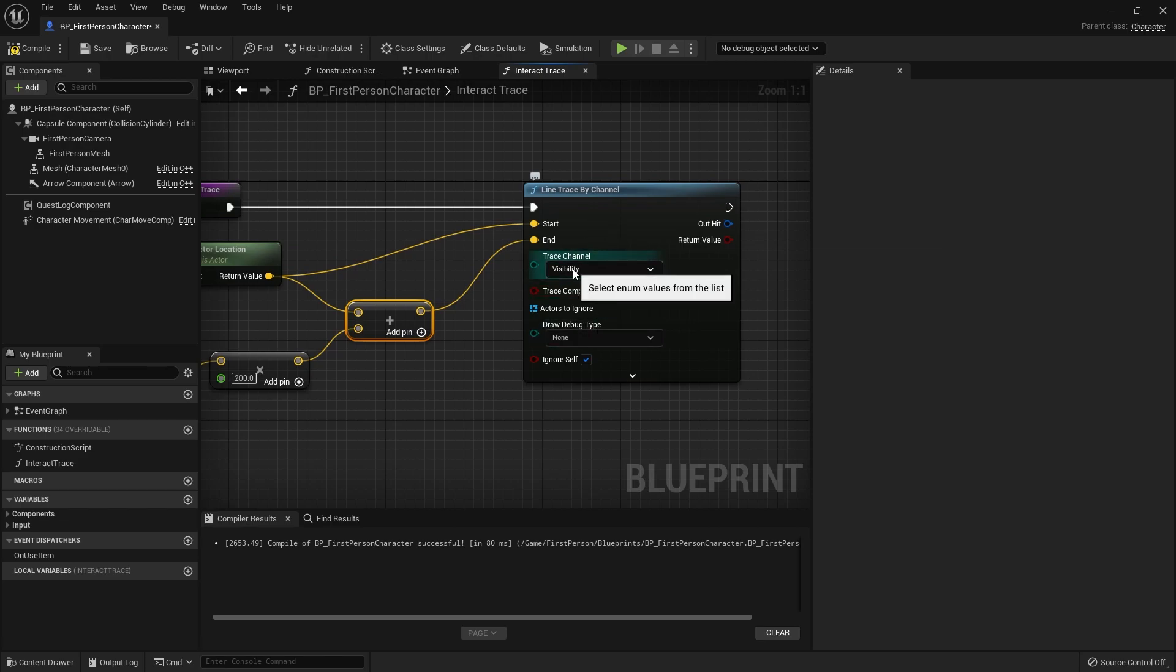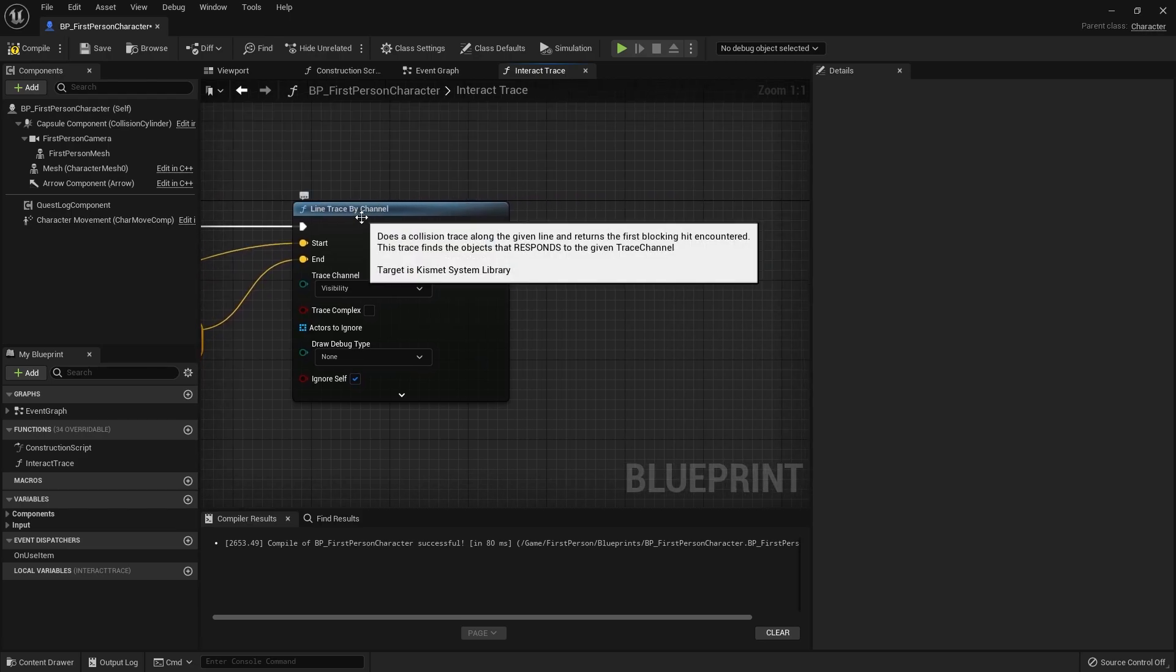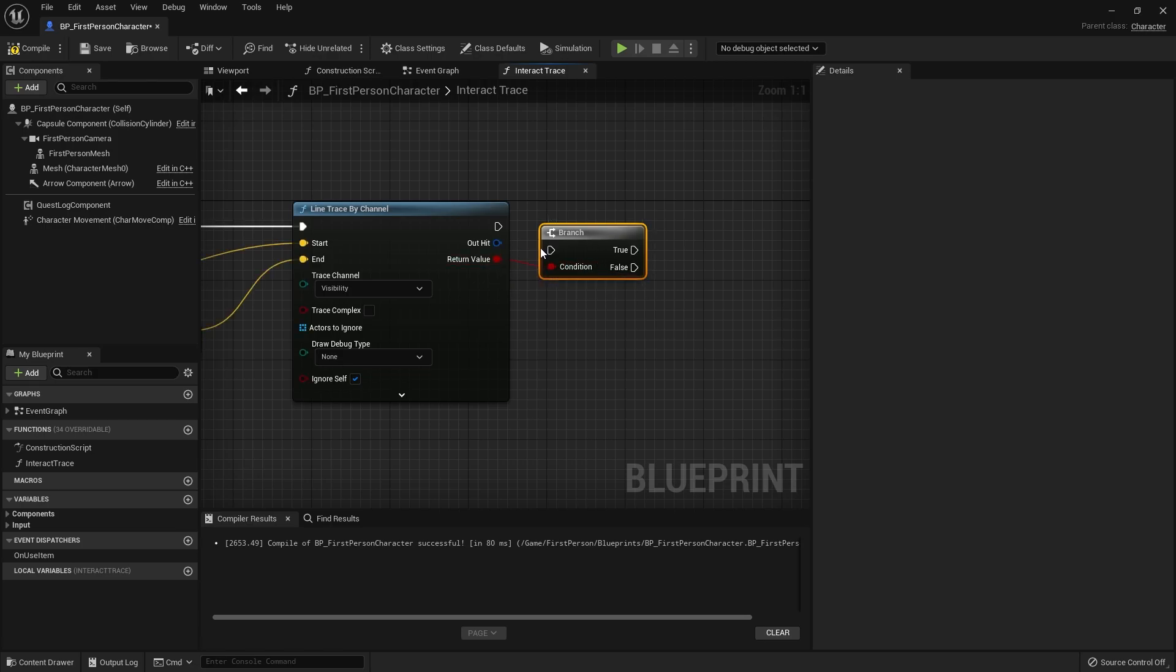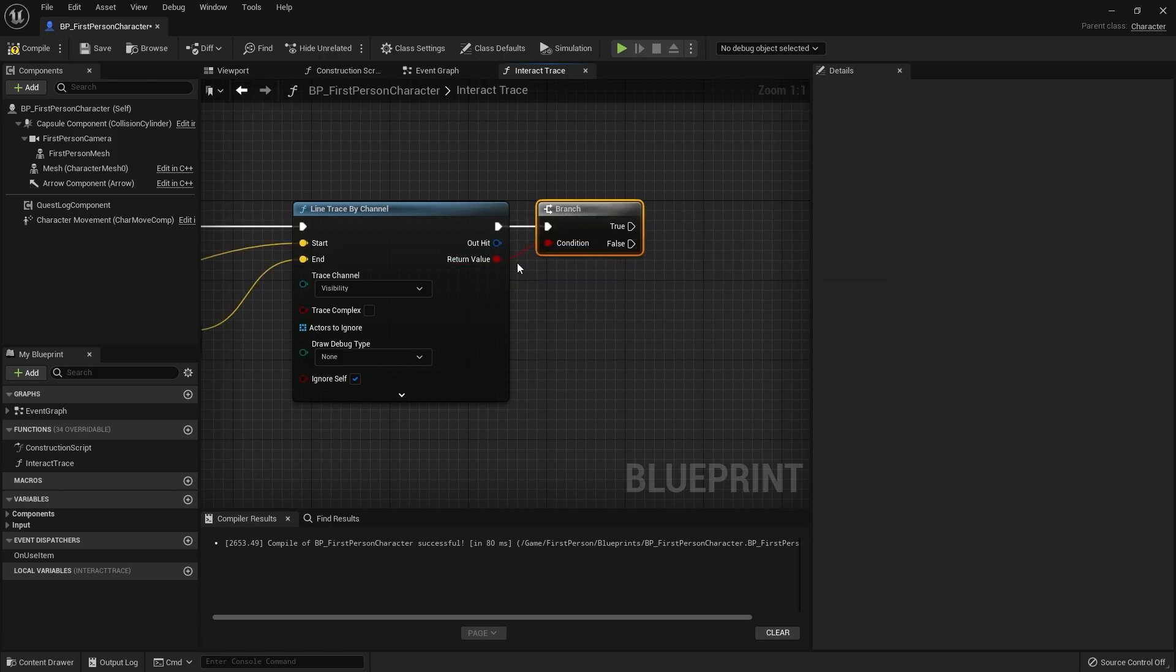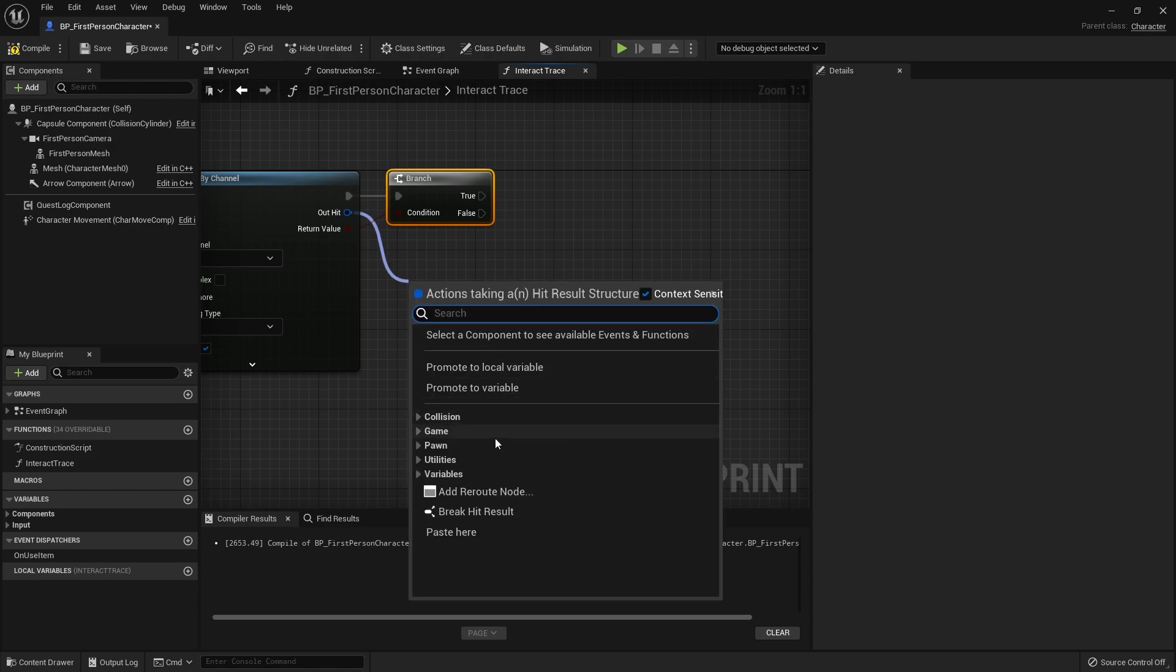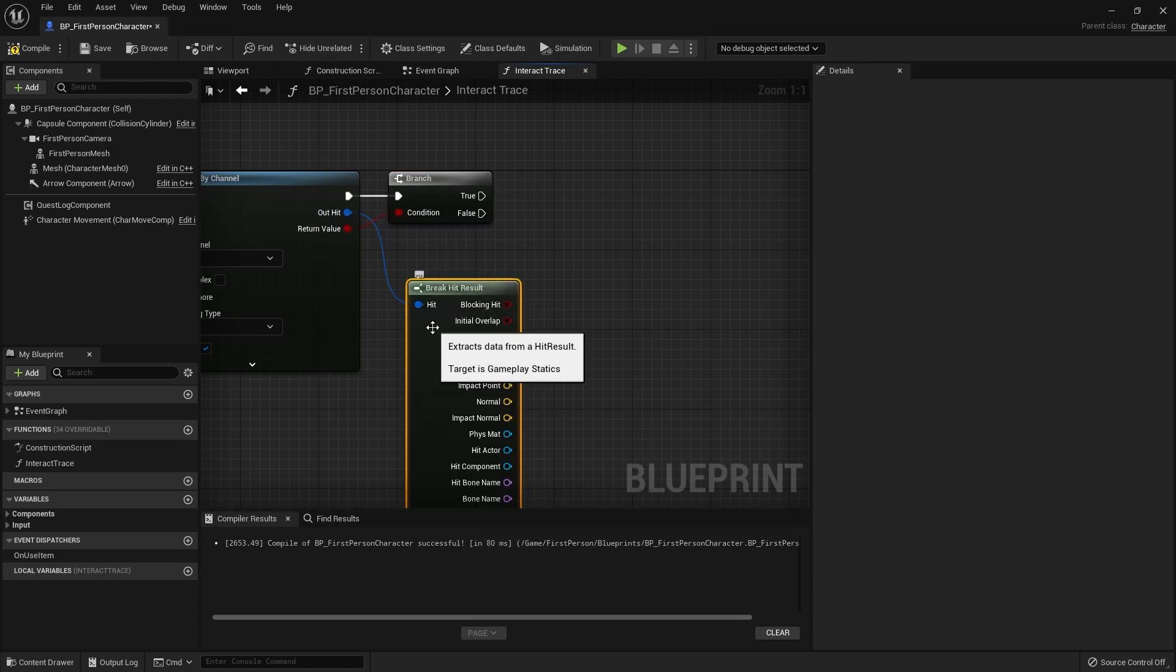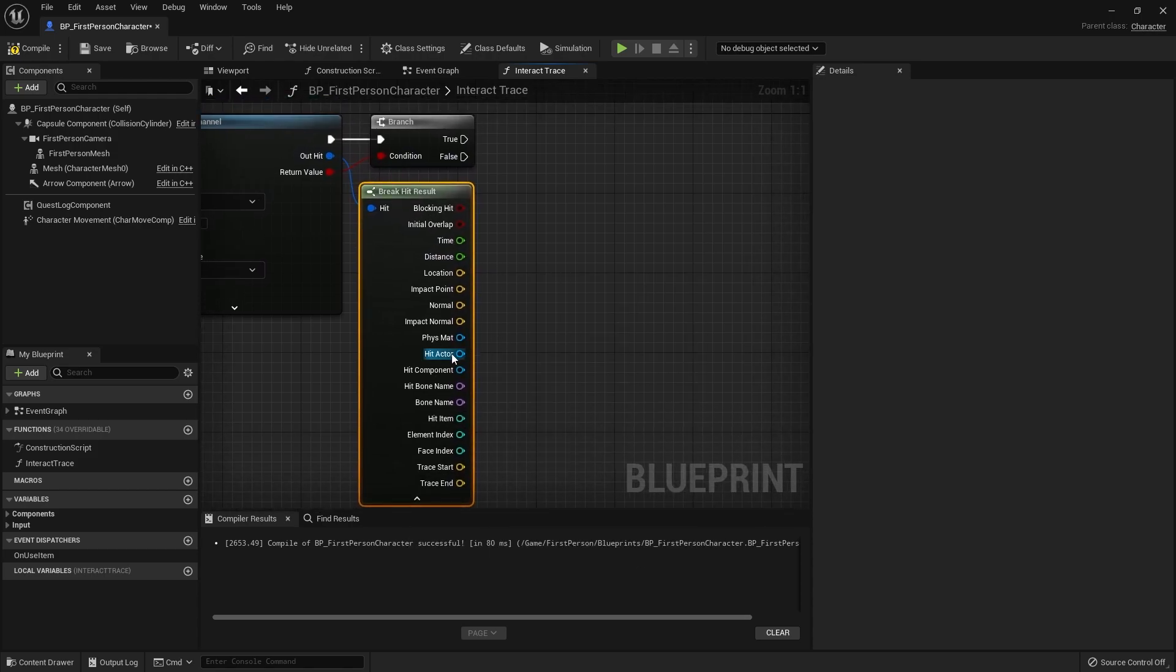Currently going to keep that as a visibility trace but we can change this later if we need to create a different channel. Then after this we're going to put this into a branch with the boolean. If this actually hit something, that's when we want to register that we're looking at something. Let's actually save what we're currently looking at. Take the out here and break it open and expand the options and you'll see hit actor.